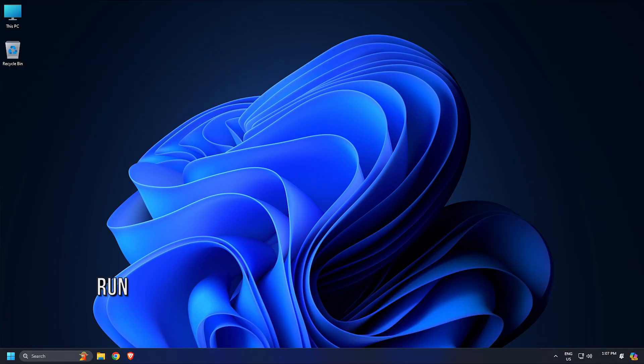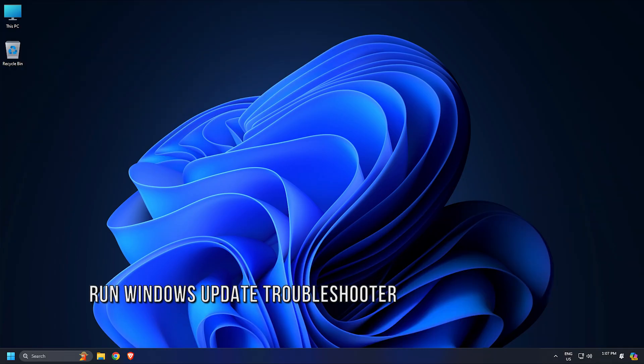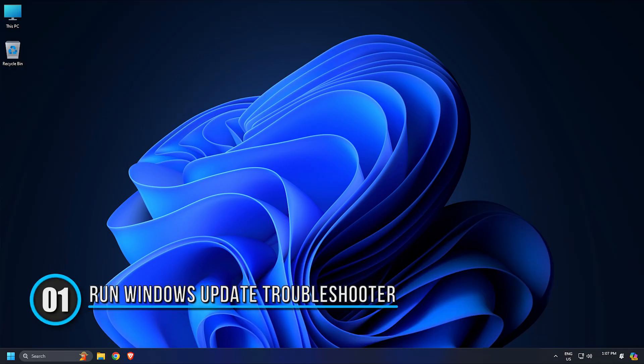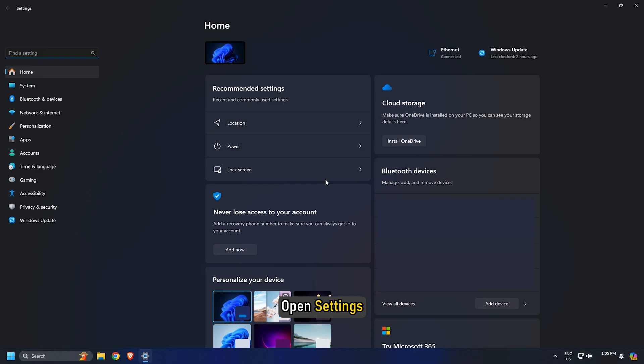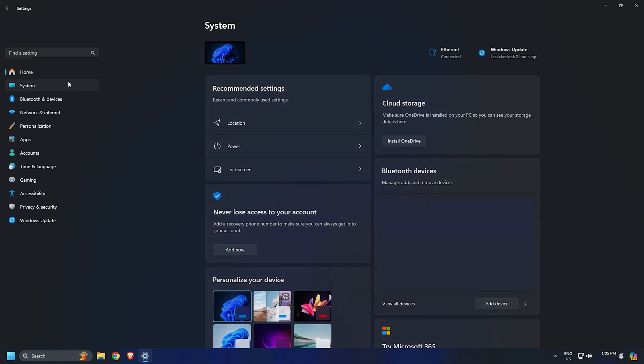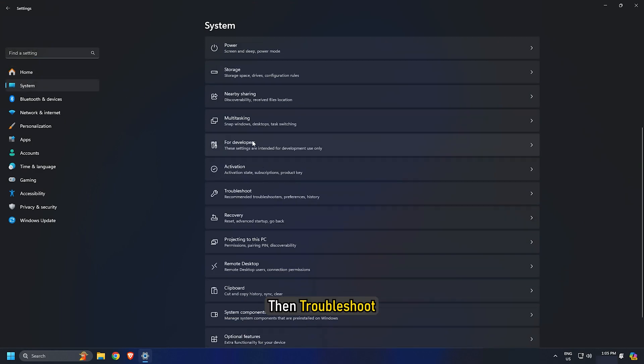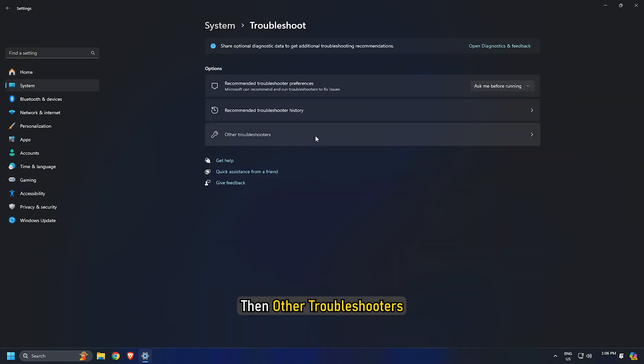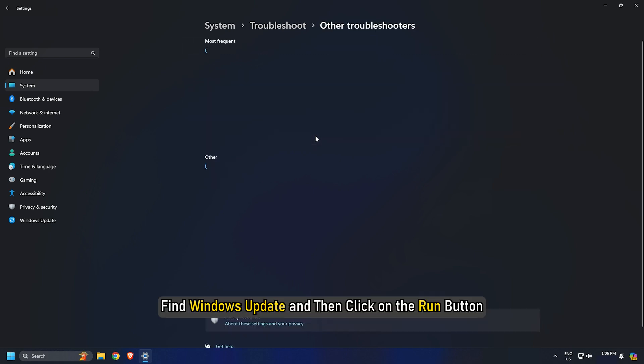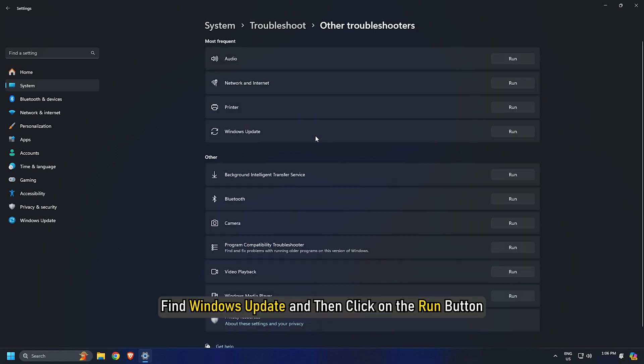Method 1: Run Windows Update Troubleshooter. From Settings, then go to System and then Troubleshoot, then Other Troubleshooters. Find Windows Update and then click on the Run button.